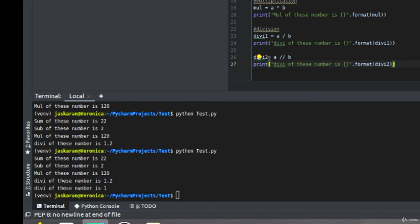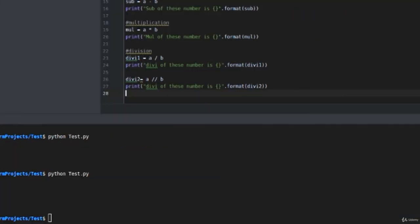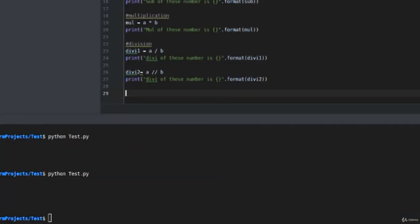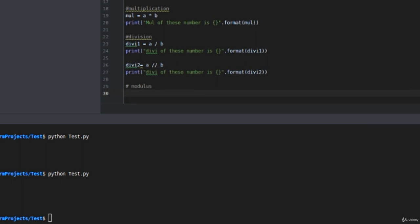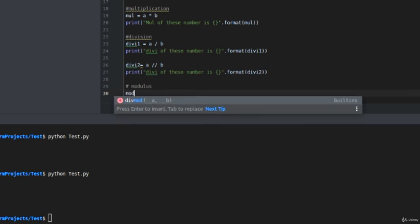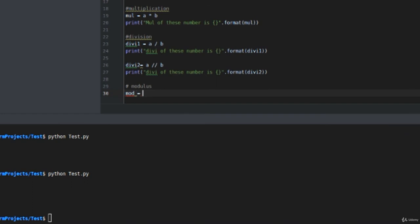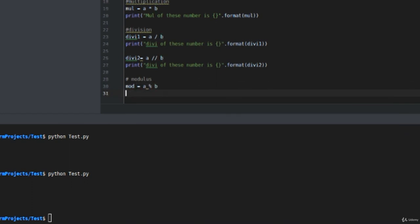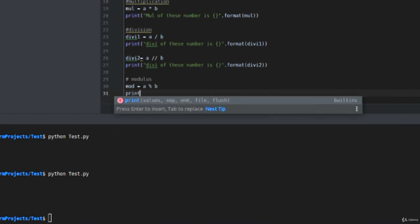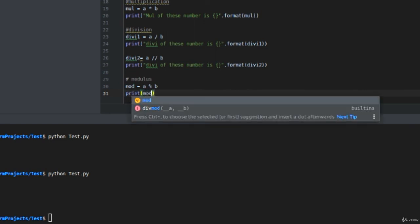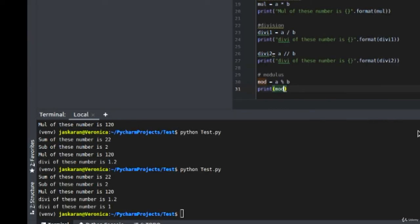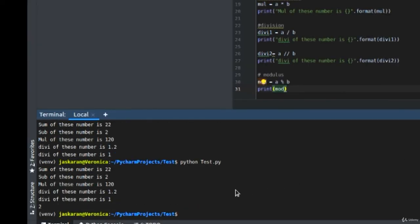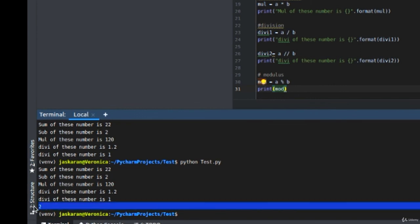Now if we talk about modulus, modulus returns the remainder on division. Let's try to see that and print mod. You can see that when we divide 12 by 10, we get a remainder of 2, and our mod function returns the remainder of 2. So these are the basic Python operators that can be used. I hope you enjoyed this video and I'll see you next time.